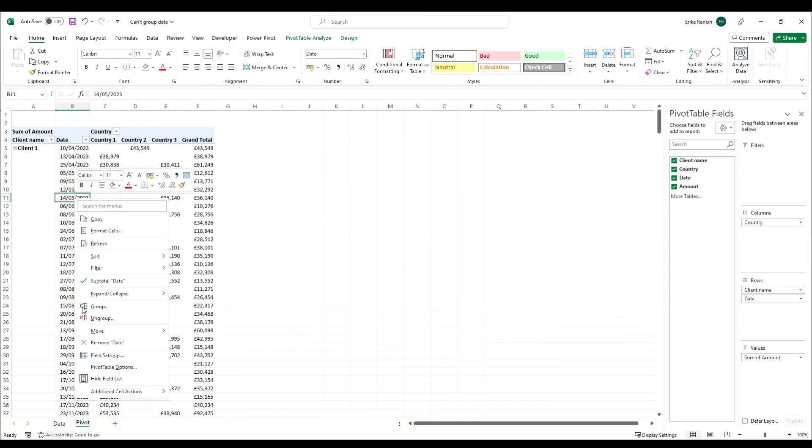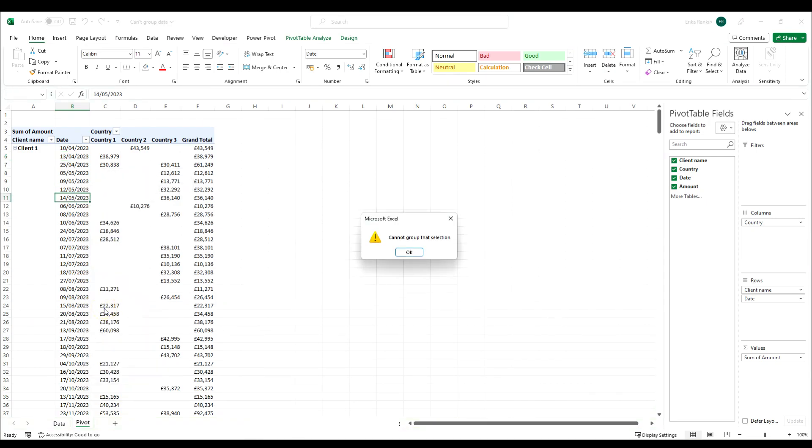If I right click and group, usually you'd be able to group by month, but in this instance I'm getting this error 'cannot group that selection' and the reason this happens is that there will be values in this date field that aren't actually dates and that's preventing it from grouping.